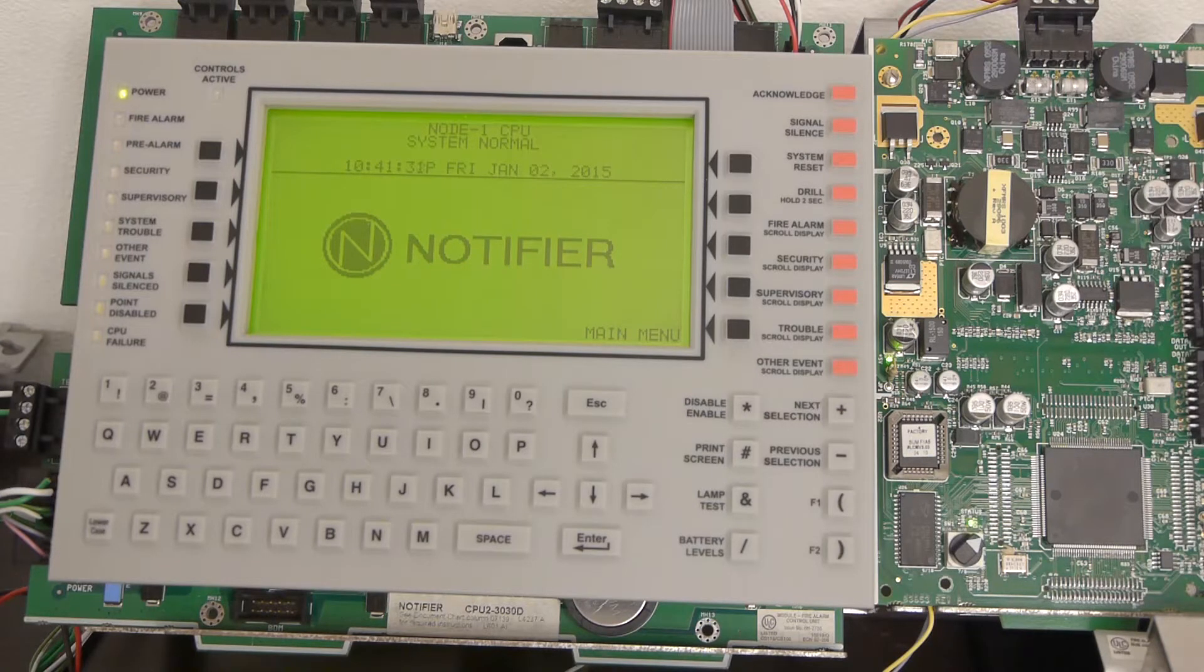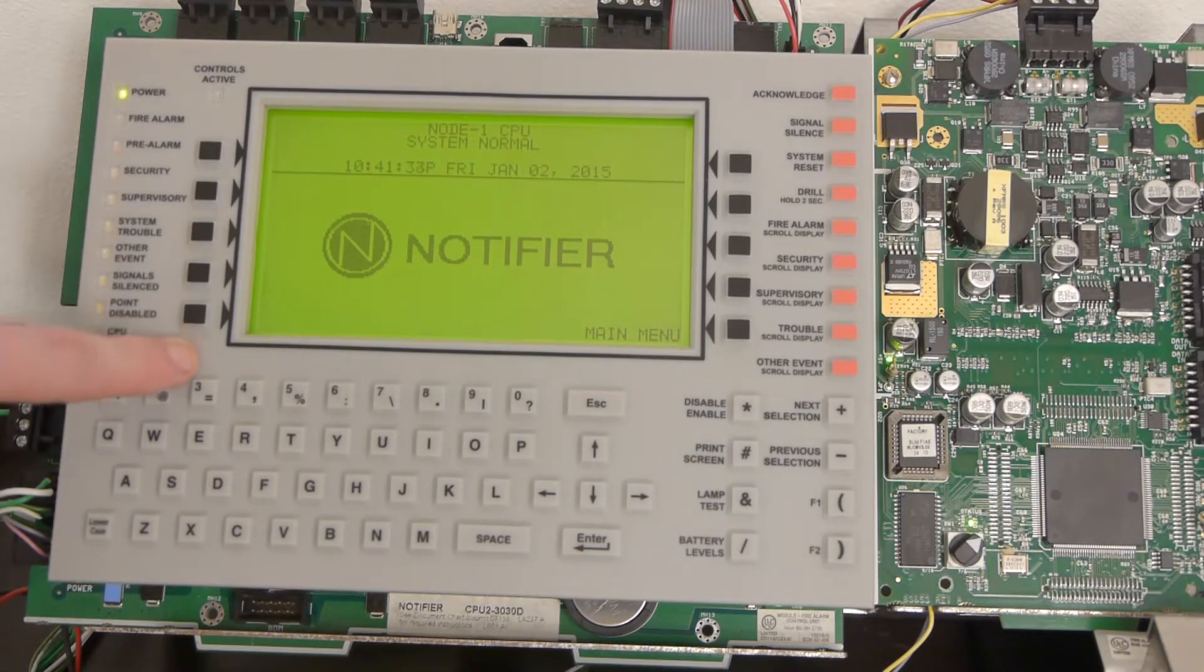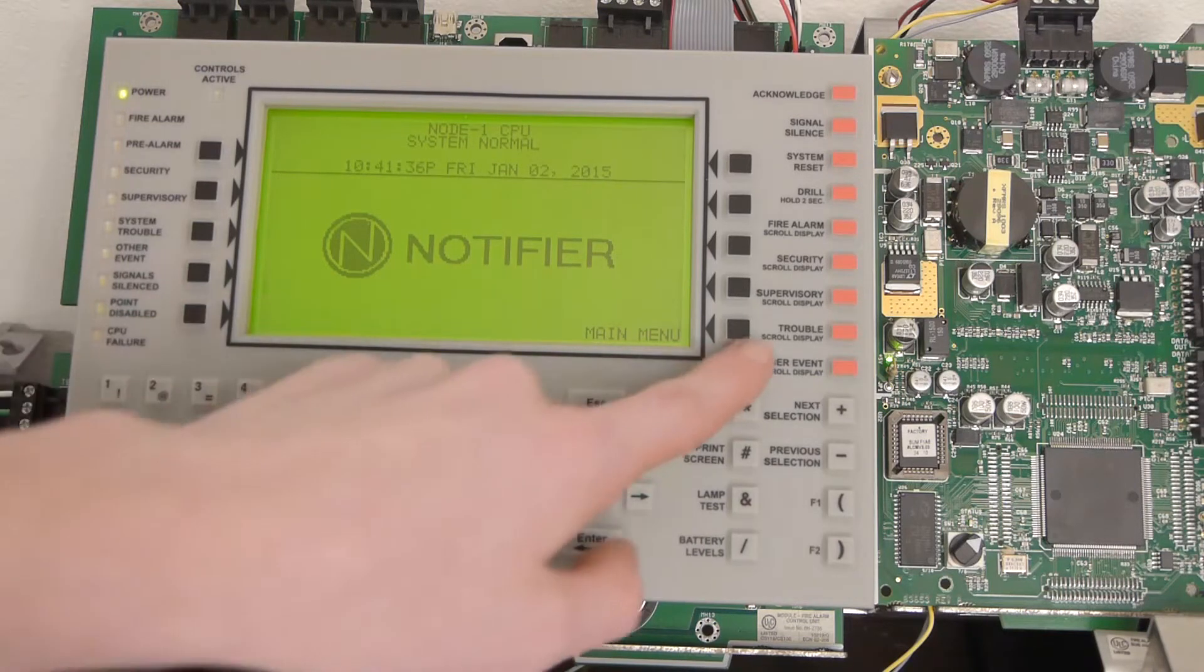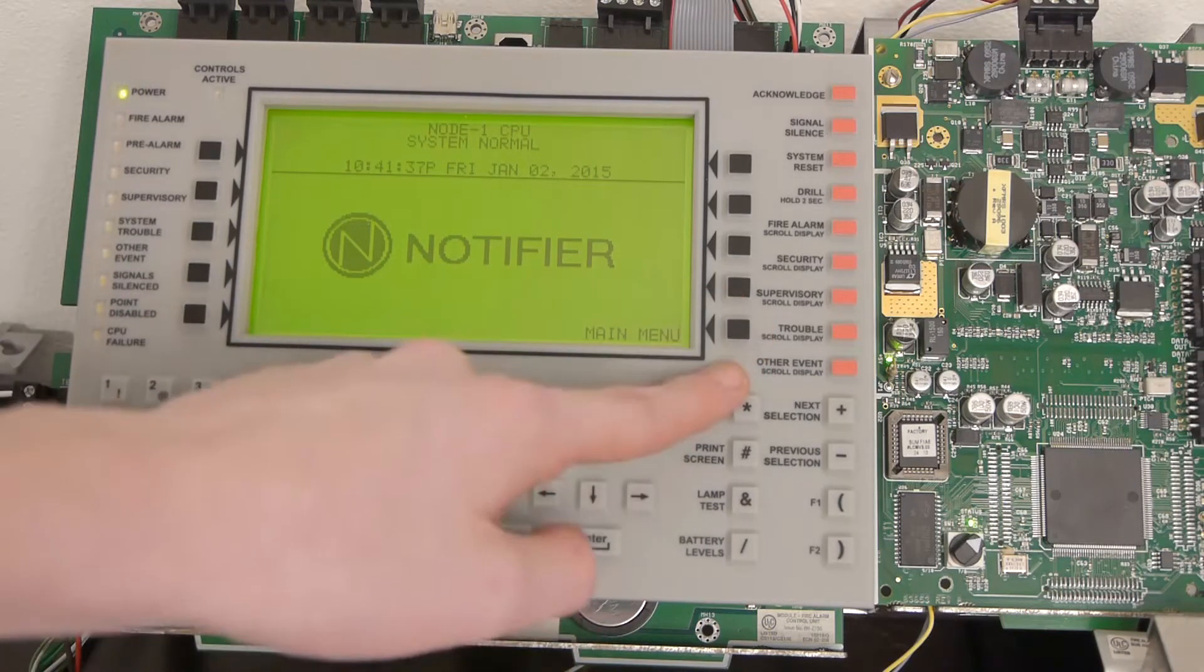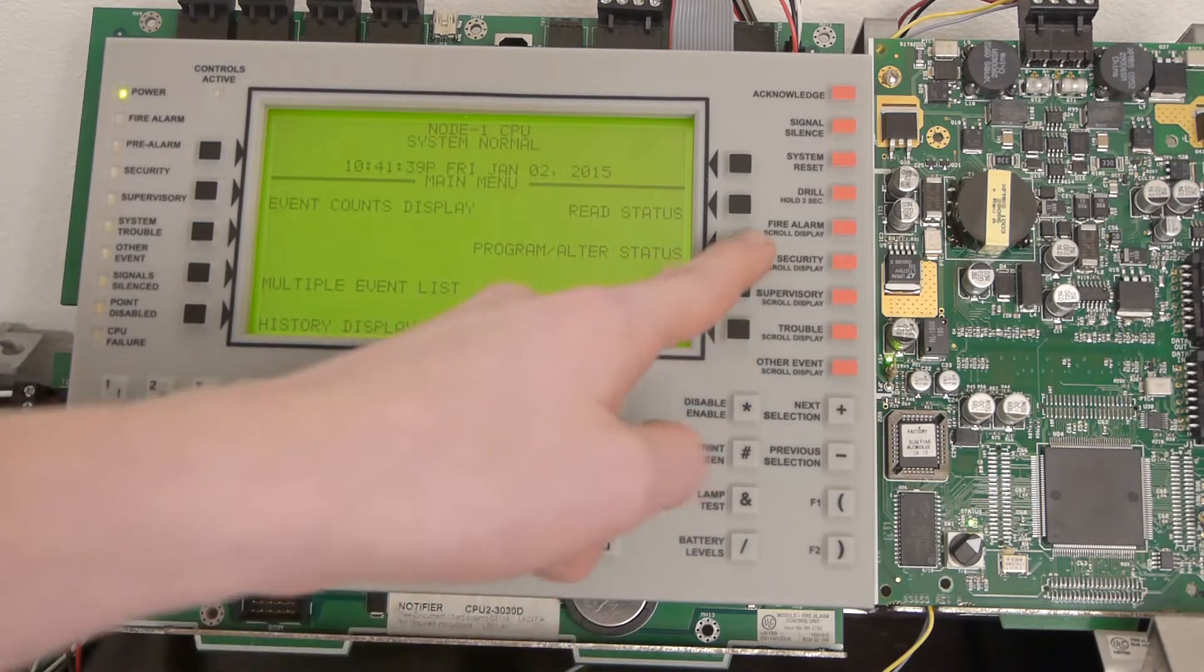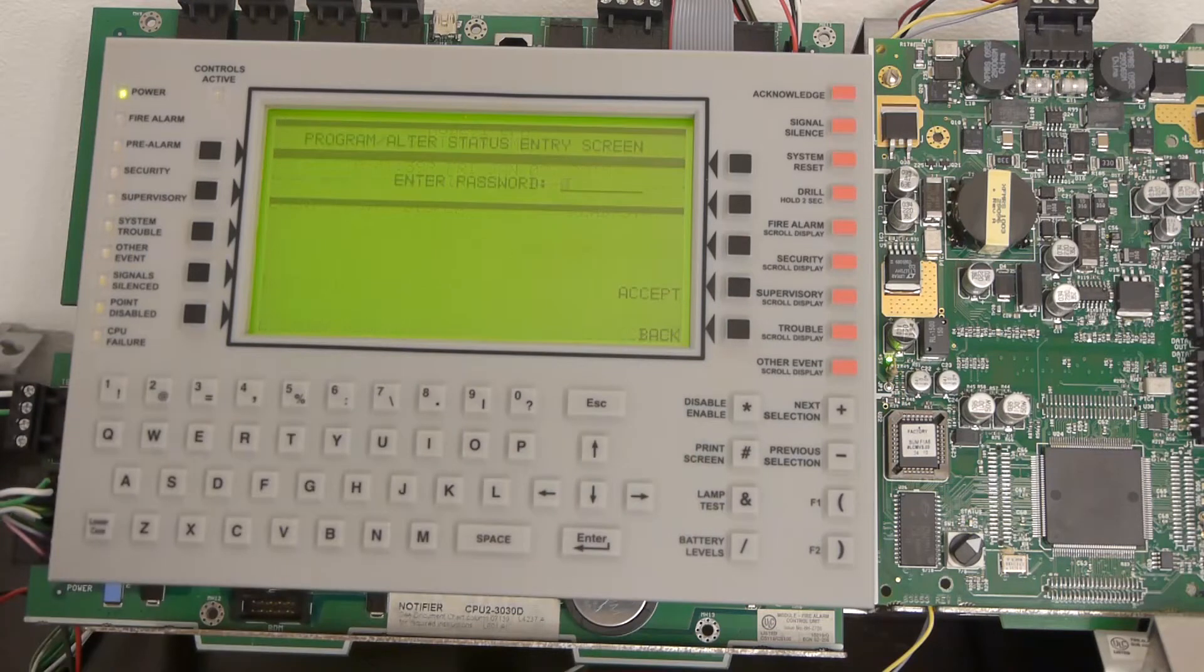The first thing we're going to do is go to an enunciator, like an NCA-2, or the main keypad here. We're going to press main menu and program alter status.